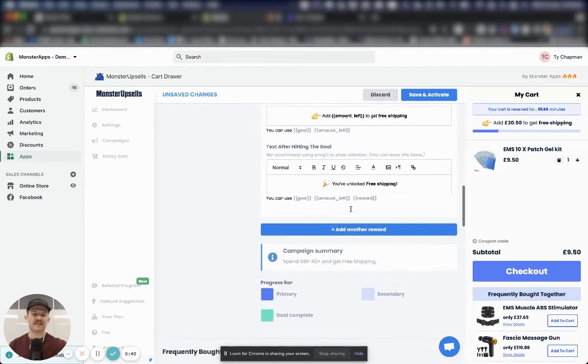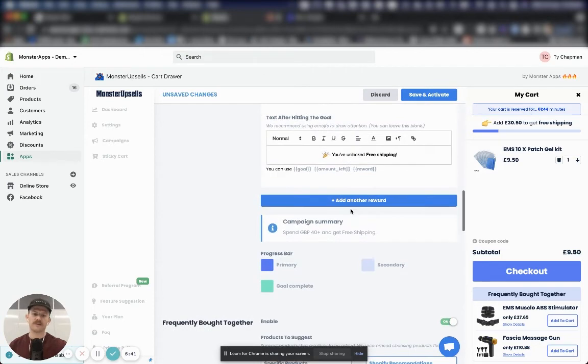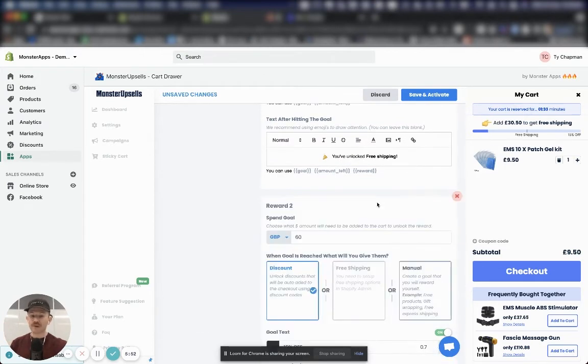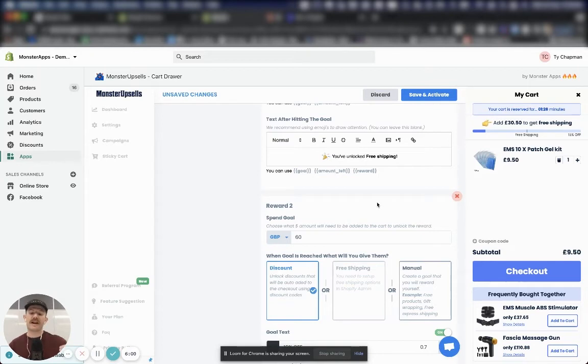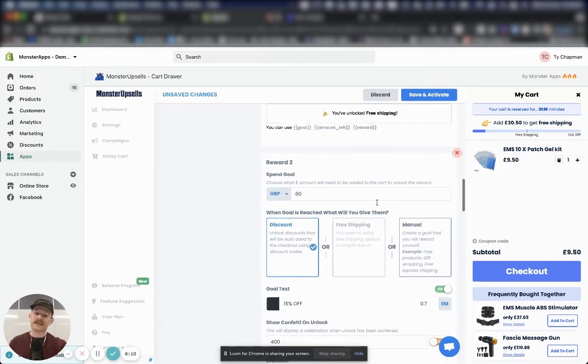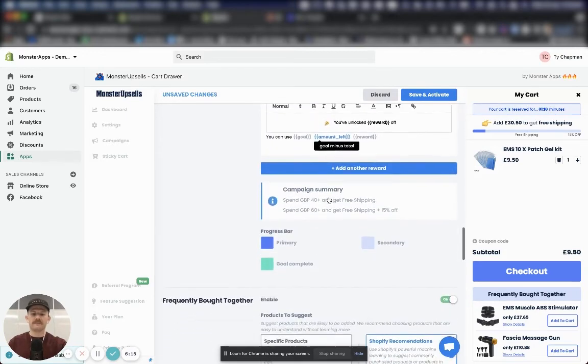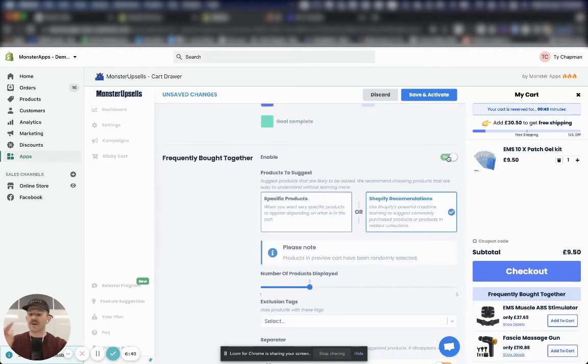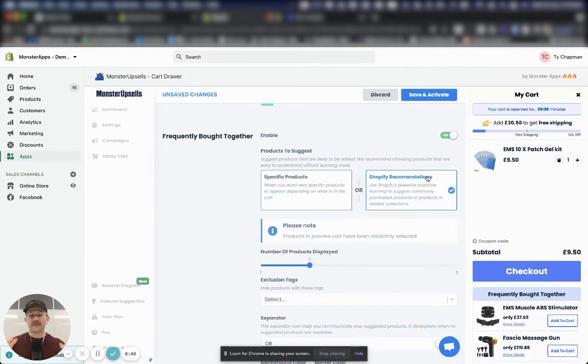I'm not going to change any of the settings. They're all pretty good. Also note you can actually add multiple rewards that are going to help you increase your average order value even more. I'm going to have 15% off when you hit $60. We keep scrolling down.